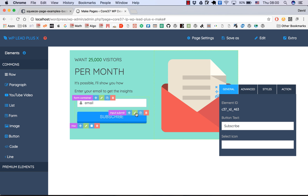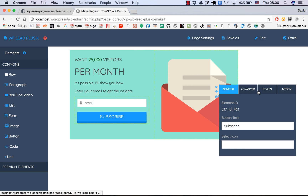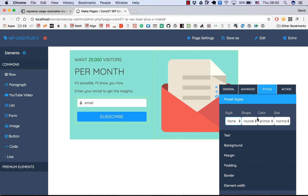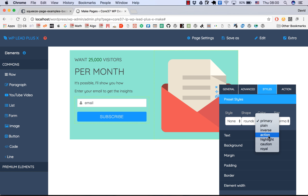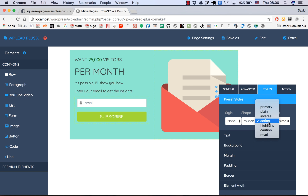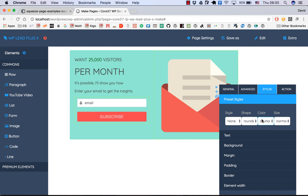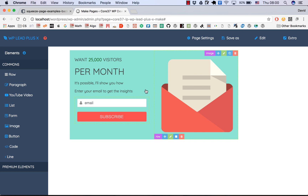You can also change the styling for the button — make it a 3D button and change the color to action, which is green, or highlight yellow or red caution. Something like this — I think this is good.